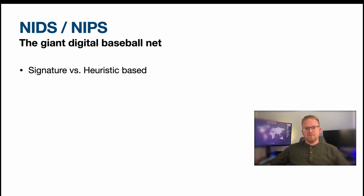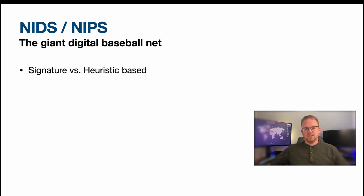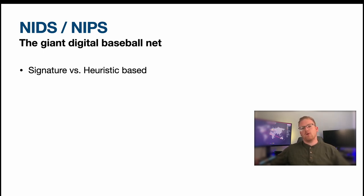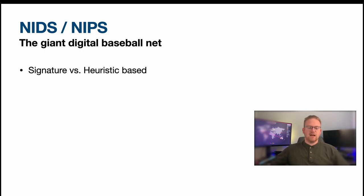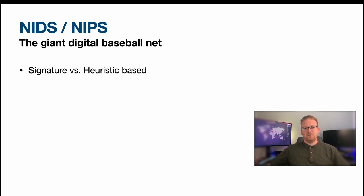So of course we have two different types of intrusion systems. We've got signature versus heuristic, and a lot of what you'll see out there is signature-based. That is to say that certain malware has a unique signature or some way to identify, okay, this is the kind of malware I'm looking for, and that's exactly how it looks for malware, is it's looking off of a unique signature from any given piece of malware.